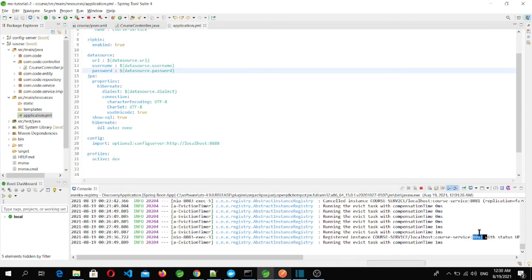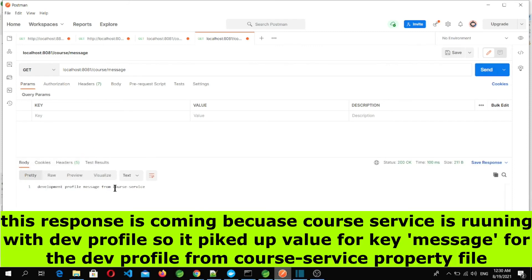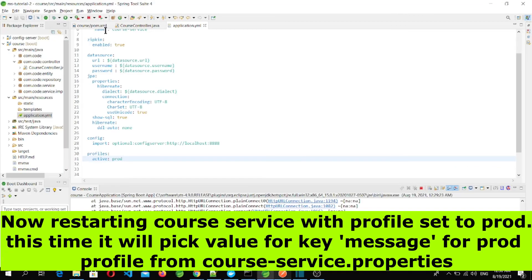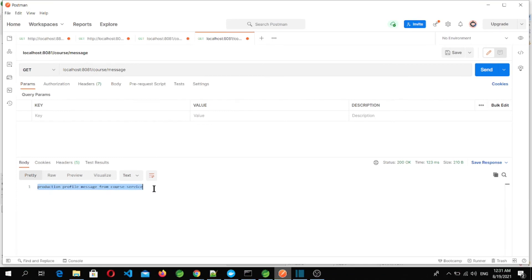The course microservice is running on port 8081. Let's go to Postman and hit slash course slash message — and we're seeing the response 'development profile message from course service'. After restarting the course microservice with the prod profile and hitting the same endpoint, we get 'production profile message from course service', confirming properties are resolved based on the active profile.